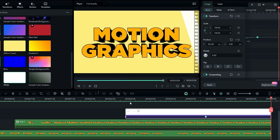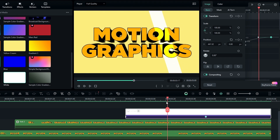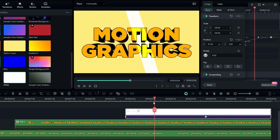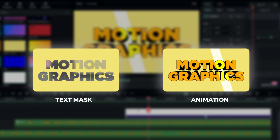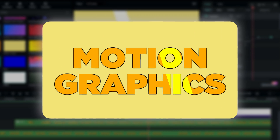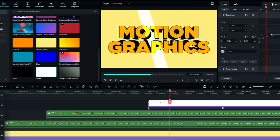The light sweep looks perfect, but we need to hide the unwanted area on the light sweep effect. We can do that by creating a text mask and putting it on top of our animation. Let's see how to create that text mask.